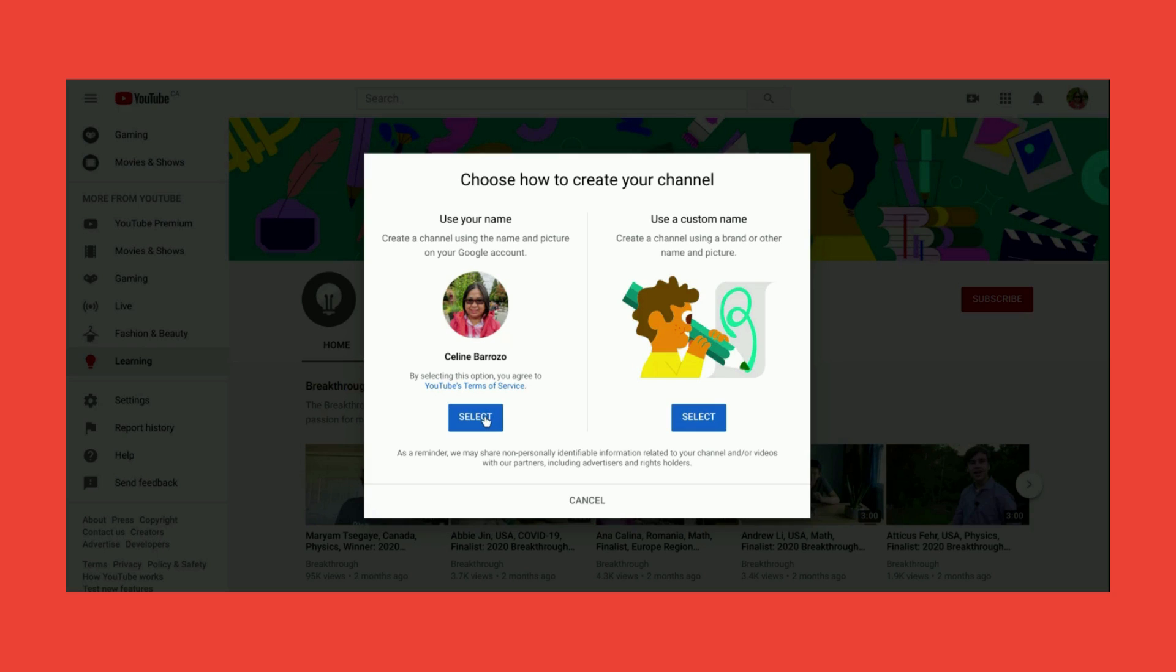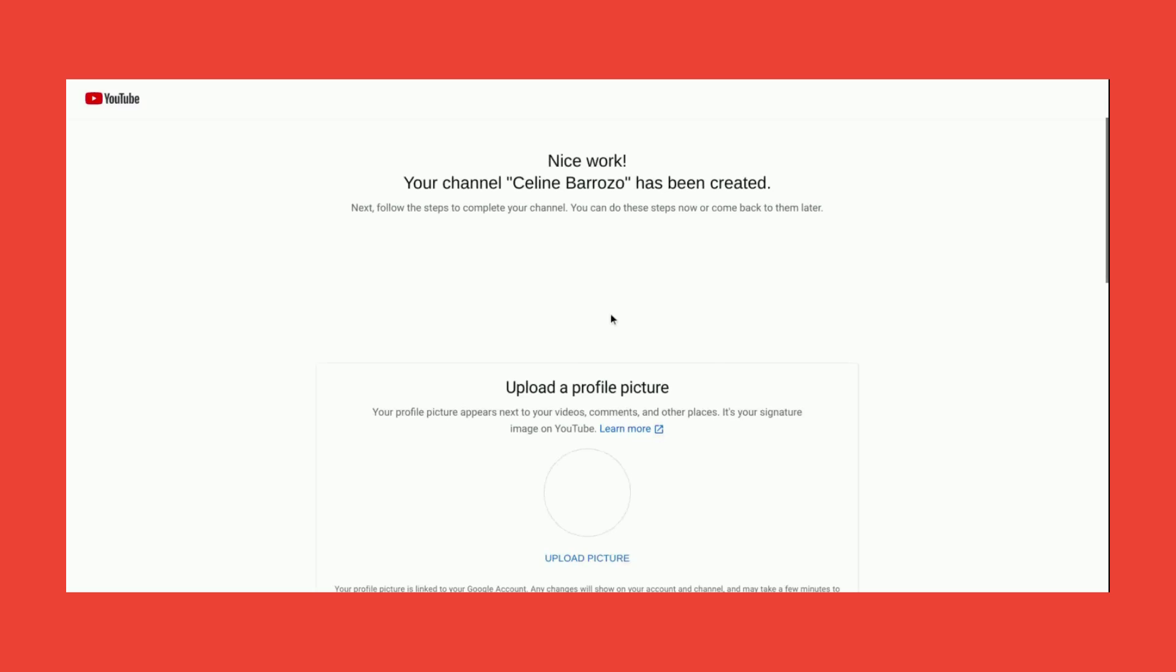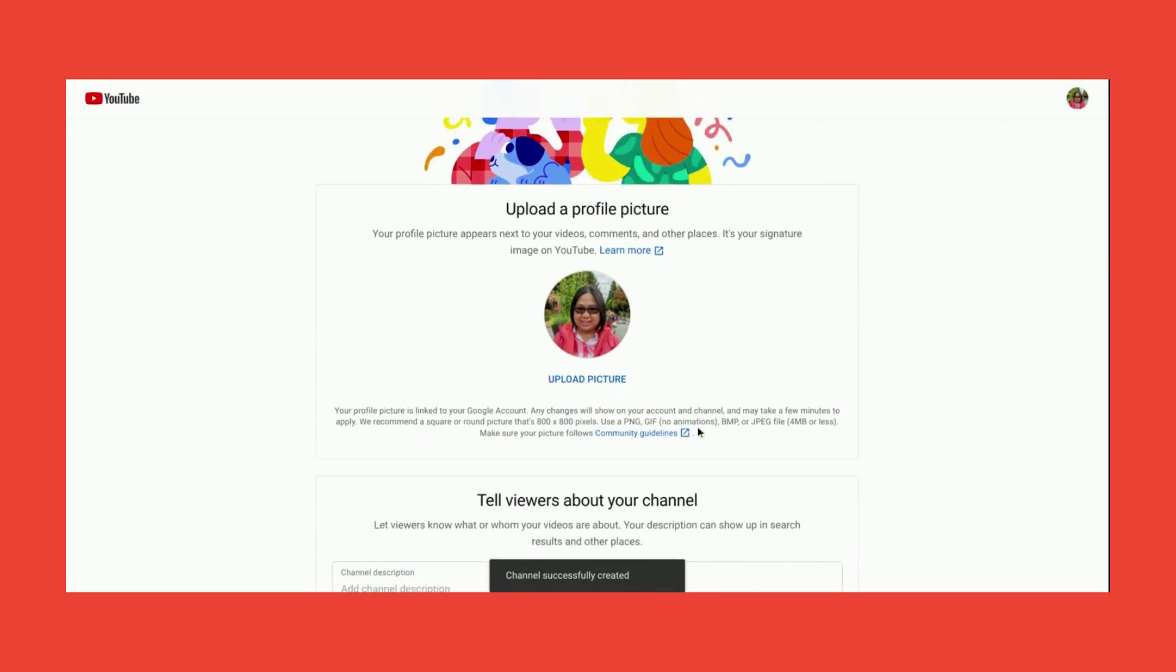For now, I will click Use My Name. Click Select. On the next page, you can add a description so your viewers know who you are and what videos you will be uploading.